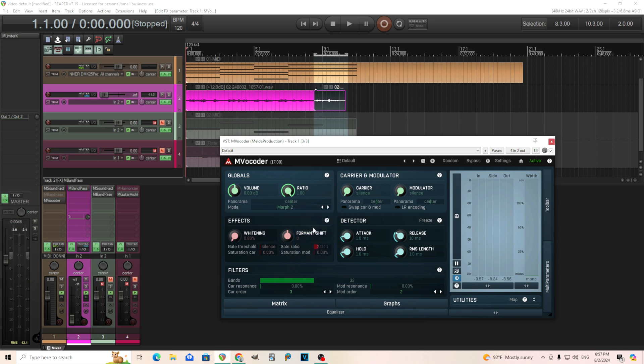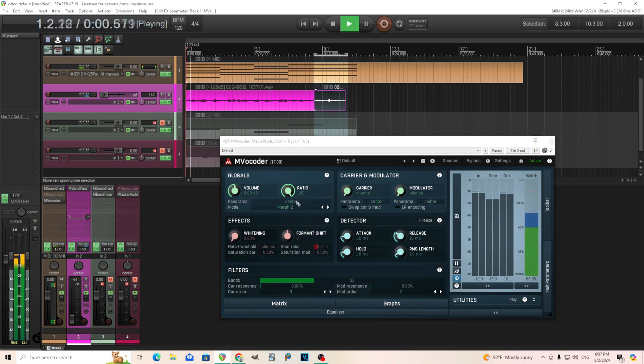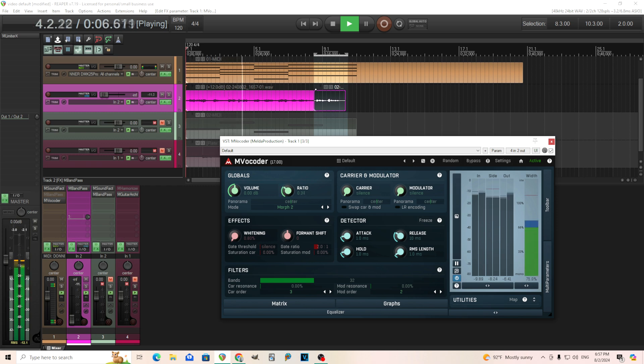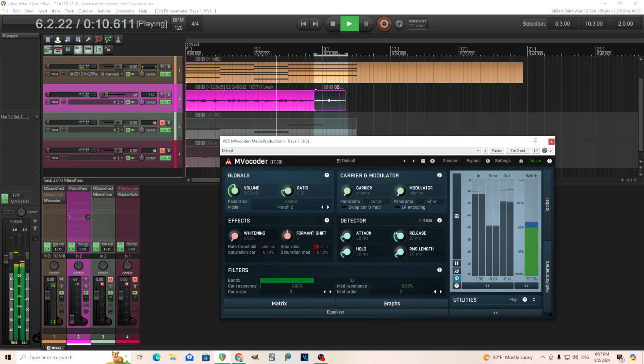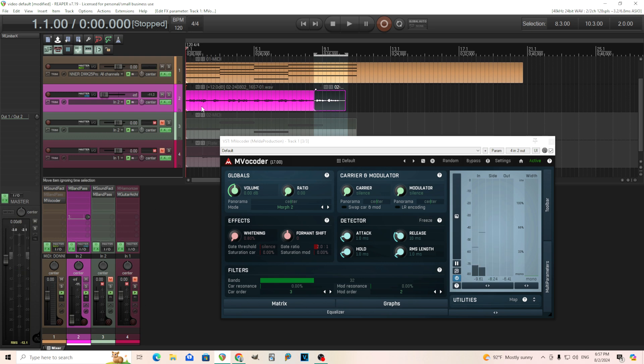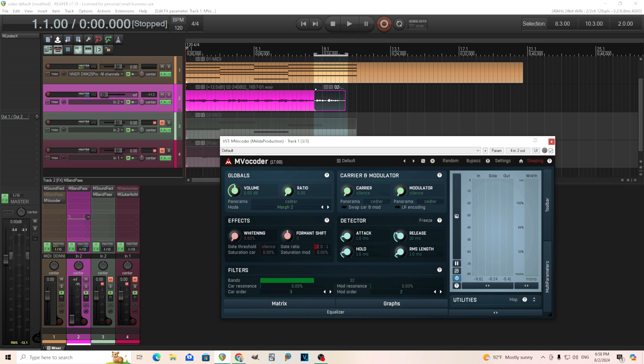Morph 2 is pretty much the same. In this case, my speaking signal is much lower in volume than my chords. So it's not exactly even here, but if it was even, it should sound about the same. But as you can see here, you can quickly blend between two different sounds like that fairly easily. So that's the Morph mode, Morph 1 and 2. They have some slight differences, but they're fairly similar.